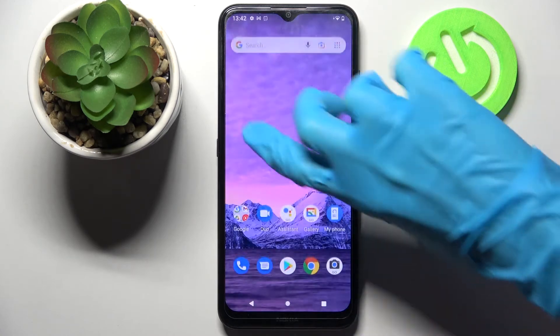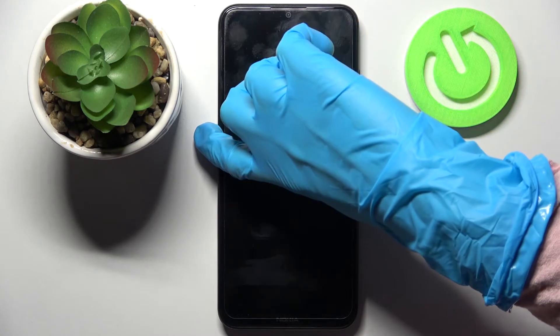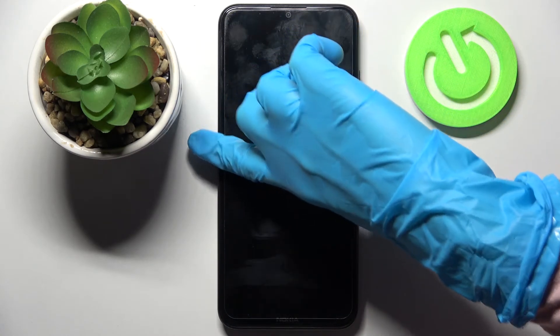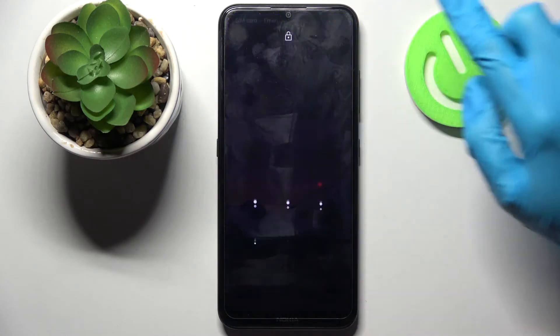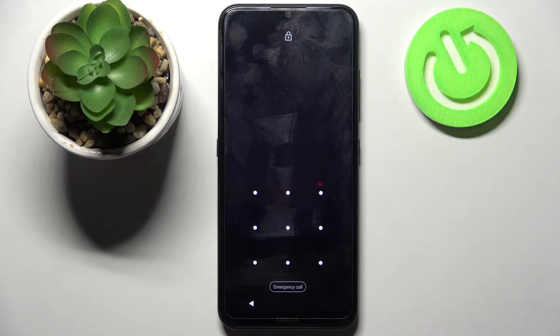Now when I turn off my screen and then turn it back on, I can see that the pattern is now required.